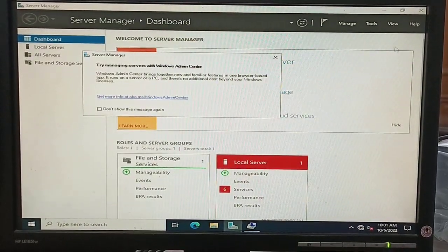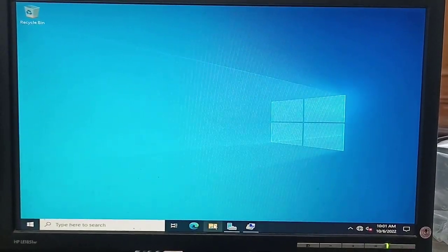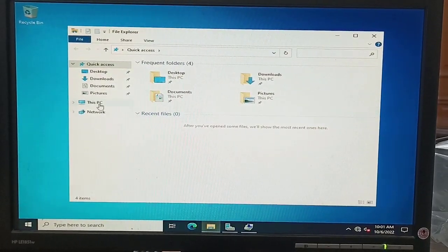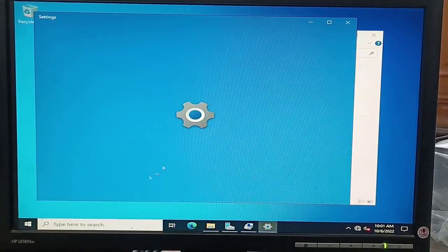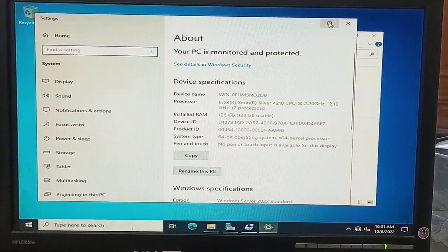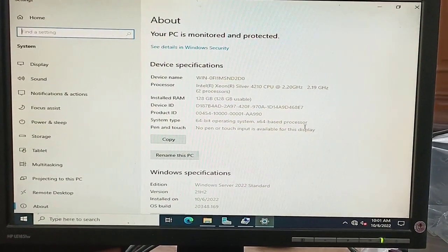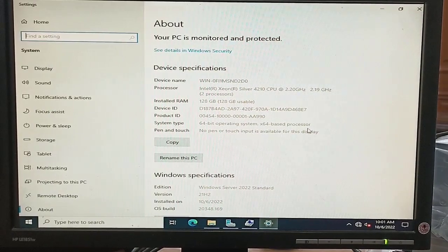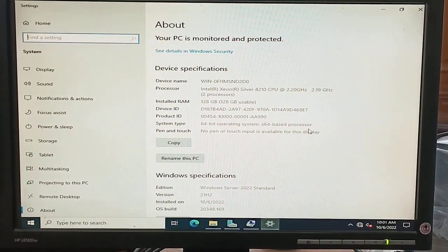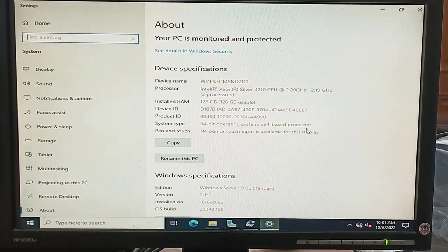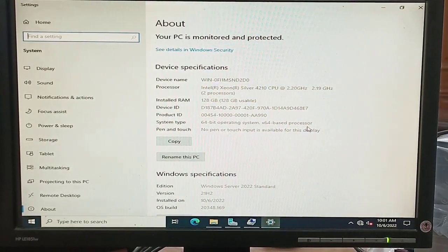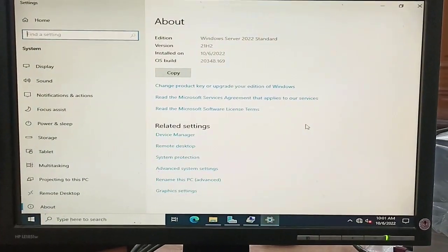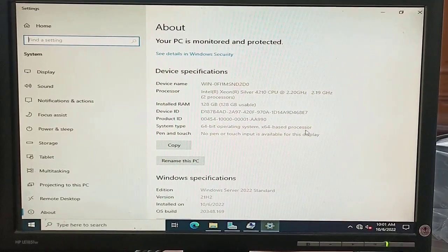Now the server is ready. We open Computer Management. This server has 128 GB of RAM, dual processors, and SSD hard drives installed. It is running version 21H2, Windows Server 2022 Standard edition — these are all details about the operating system installed on the server.